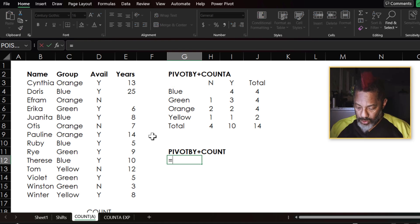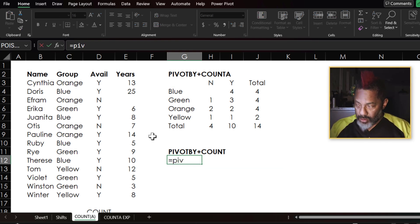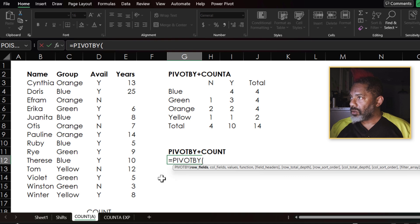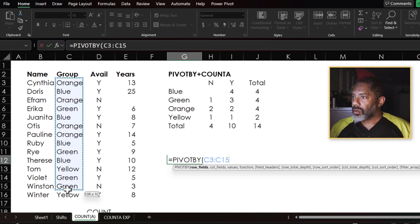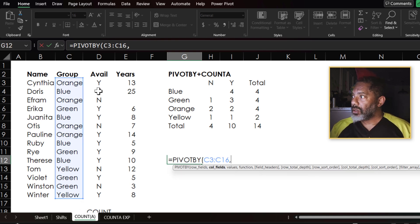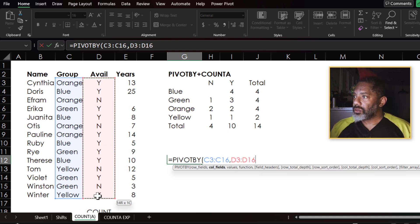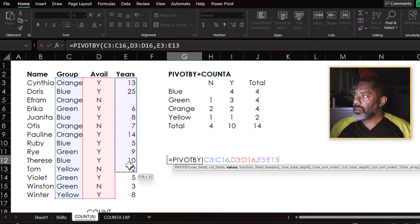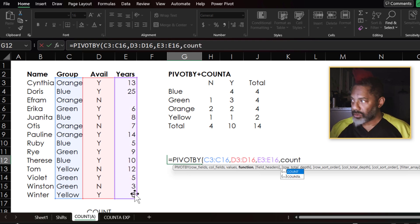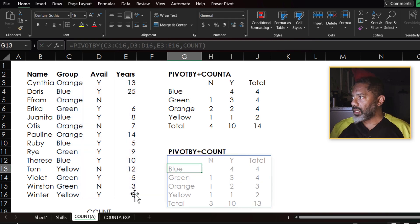And enter. Equals PIVOTBY, double click. Row fields. Comma. Column fields. Comma. The values. Comma. And I want COUNT and enter.